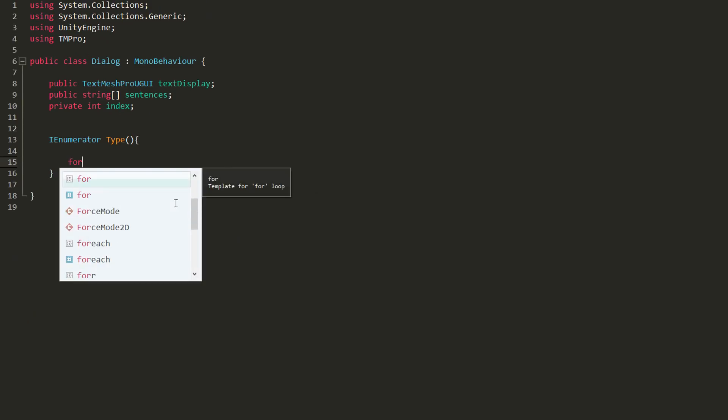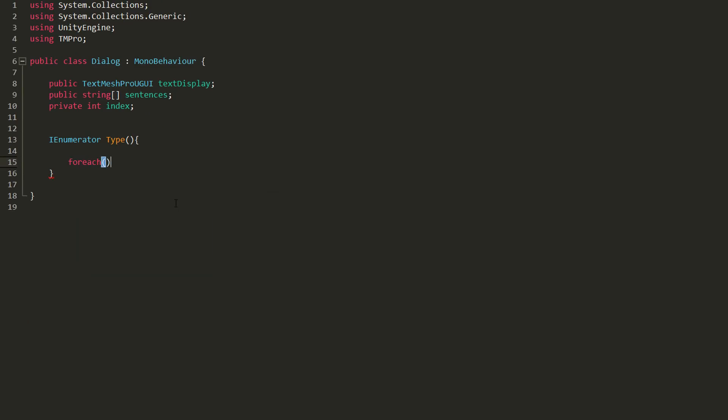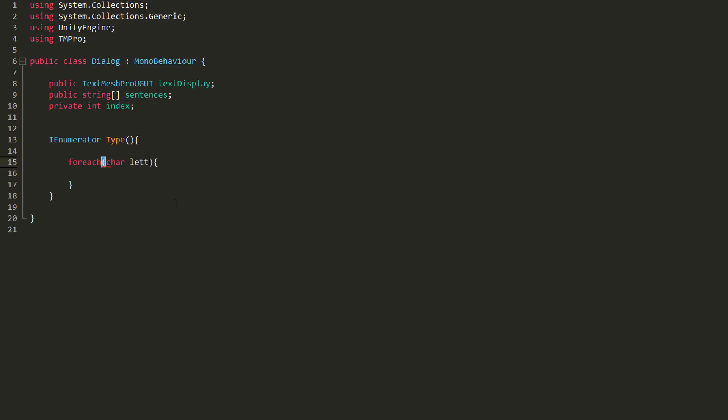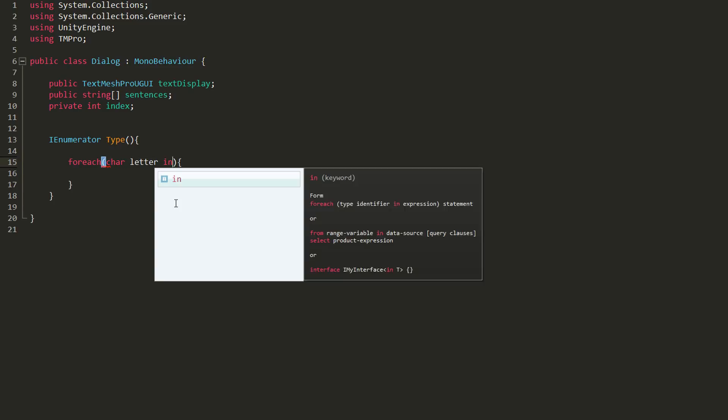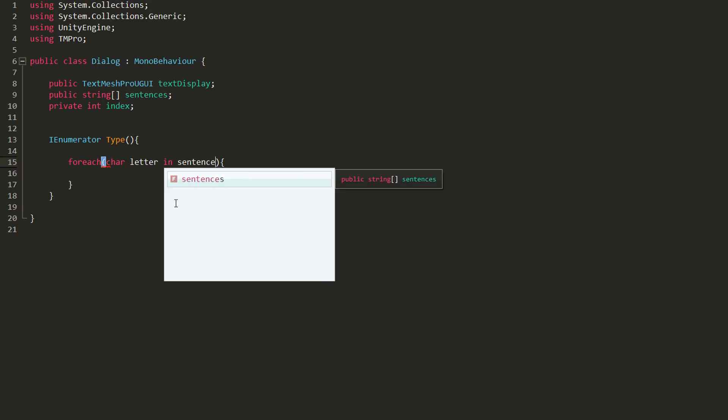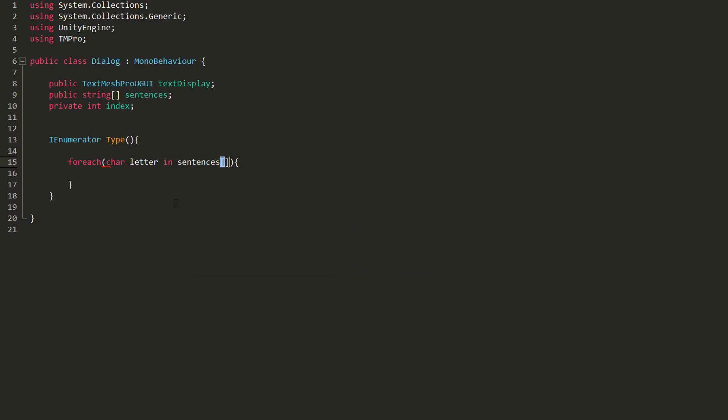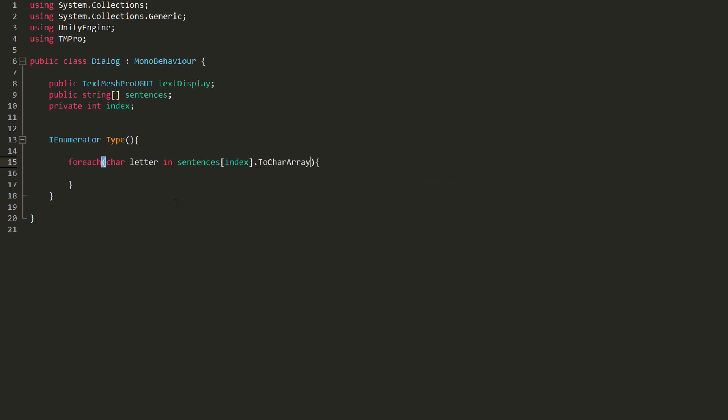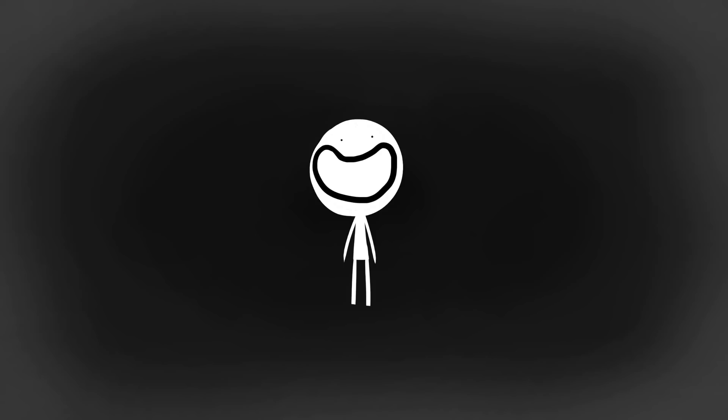So I'll make a forEach loop inside this coroutine and get that loop to run an amount of times equal to the amount of letters making up our current sentence. So sentences, index, dot toCharArray. Yep, quirky syntax.